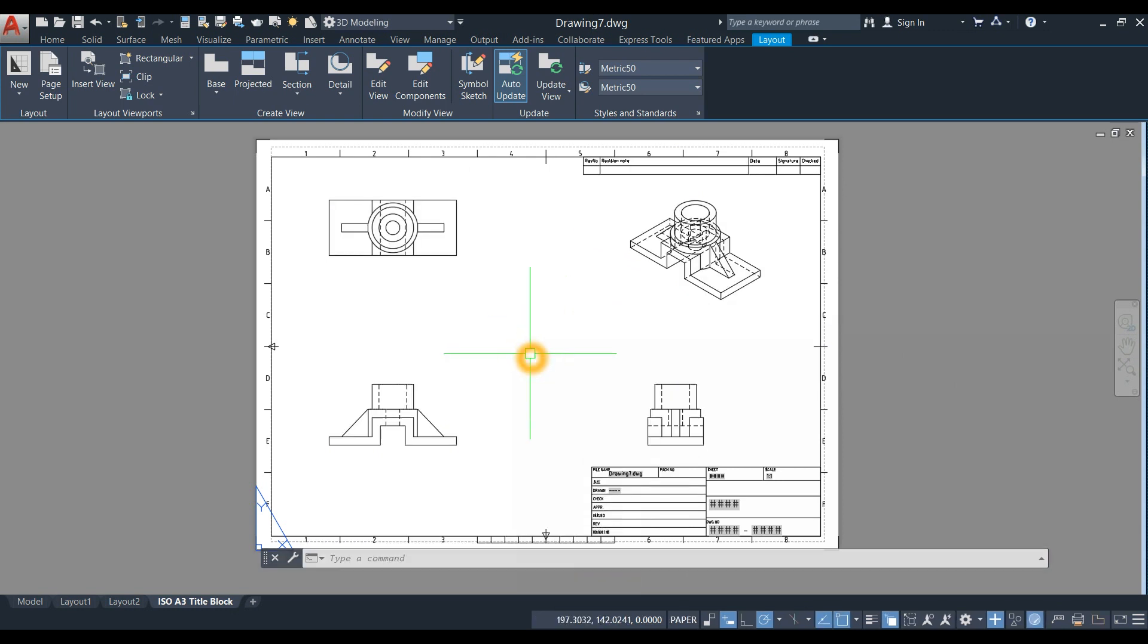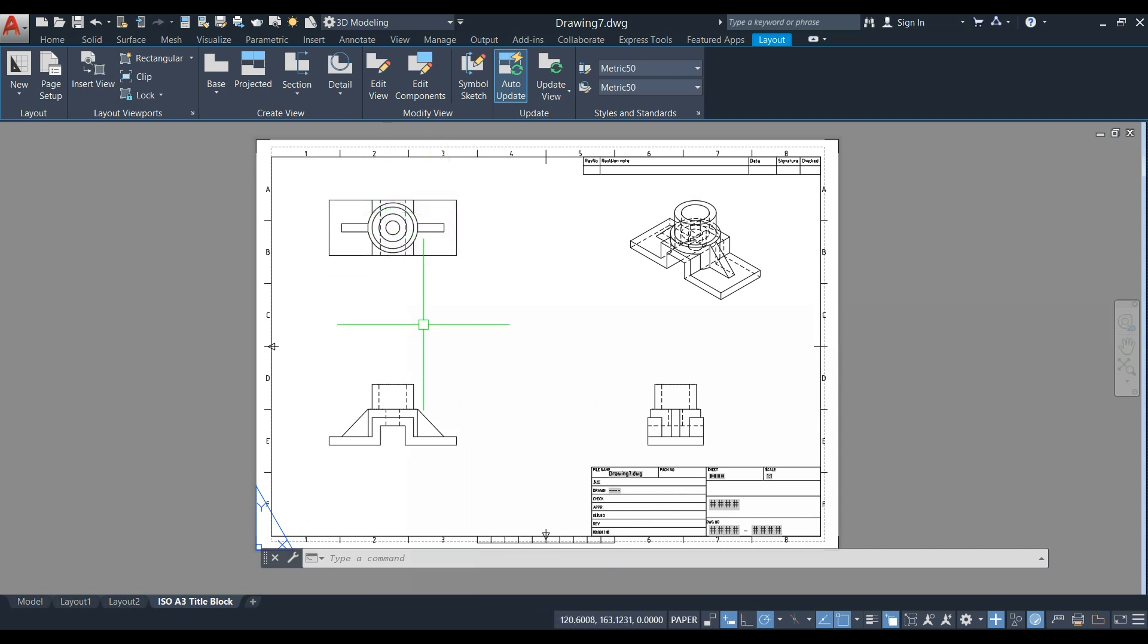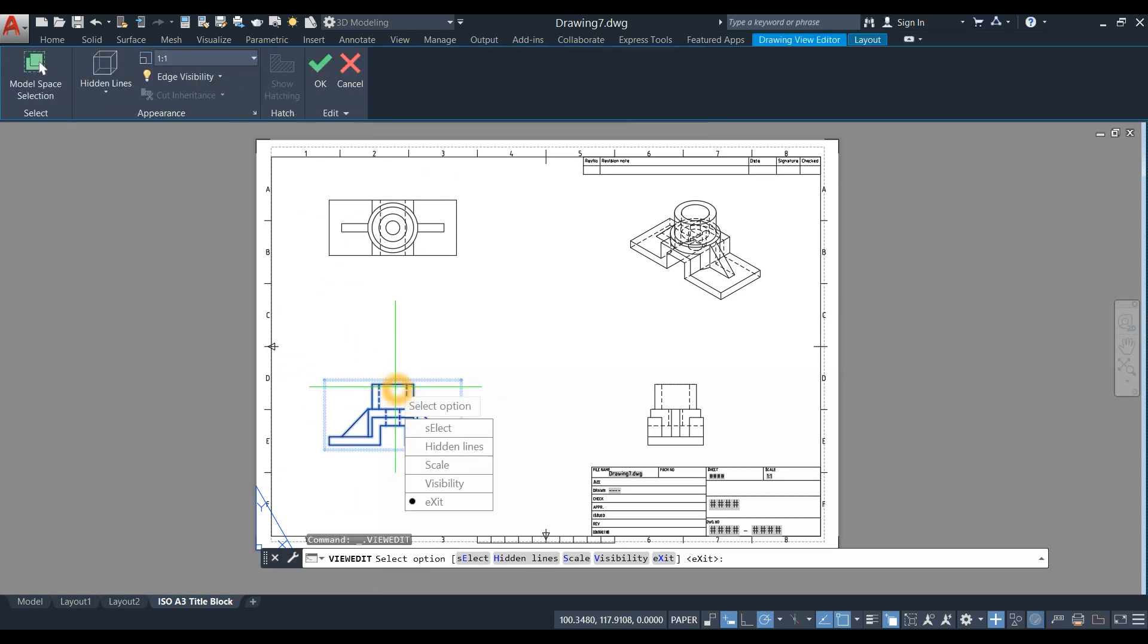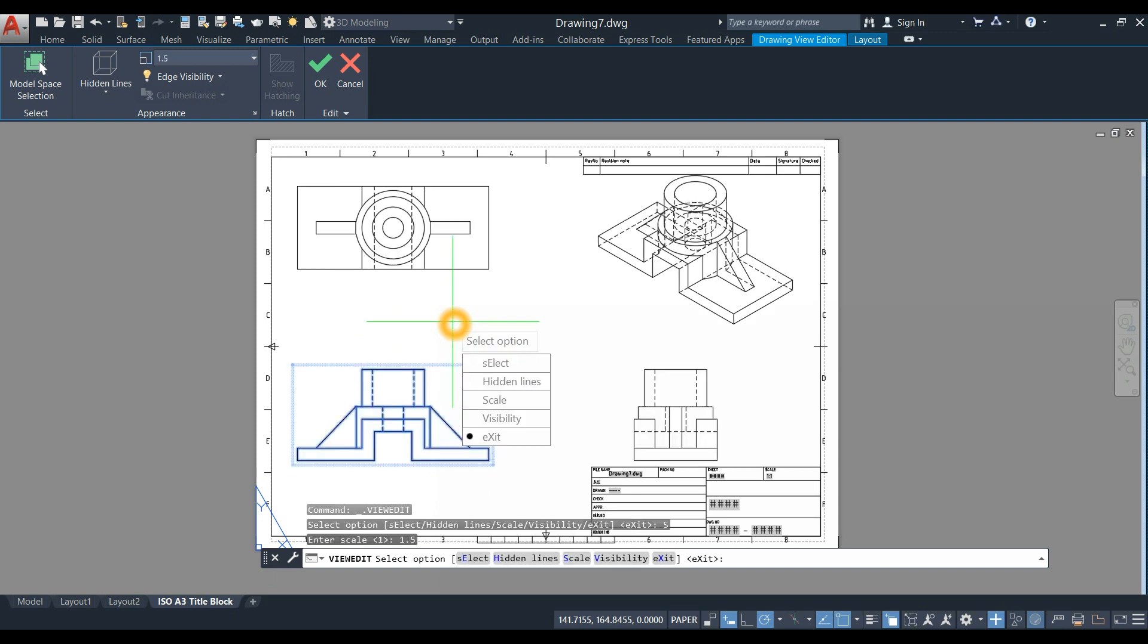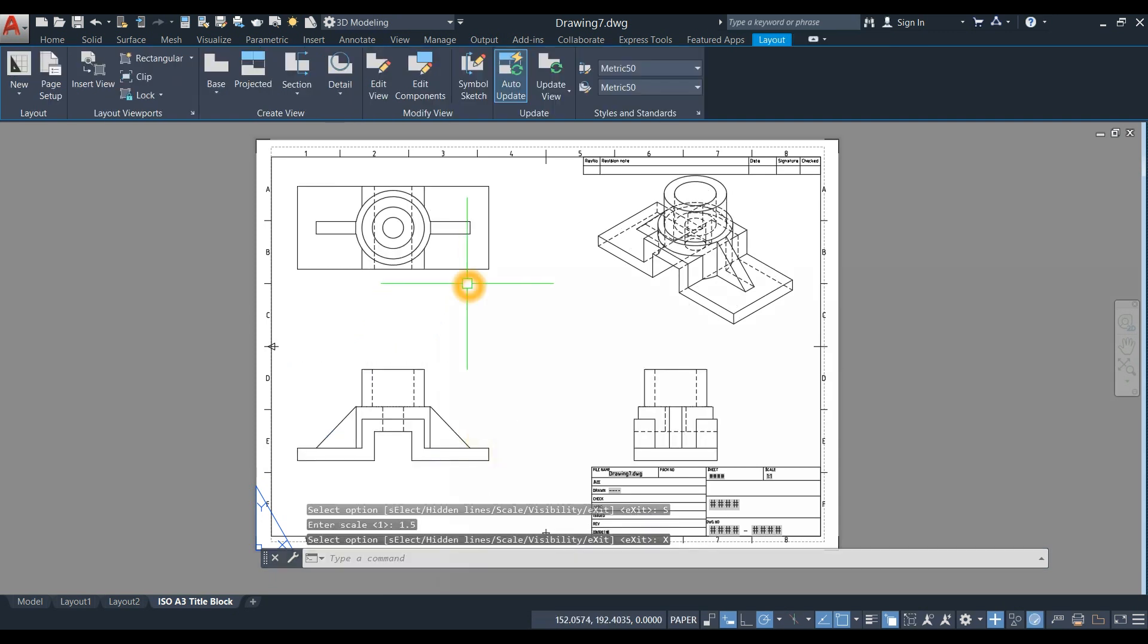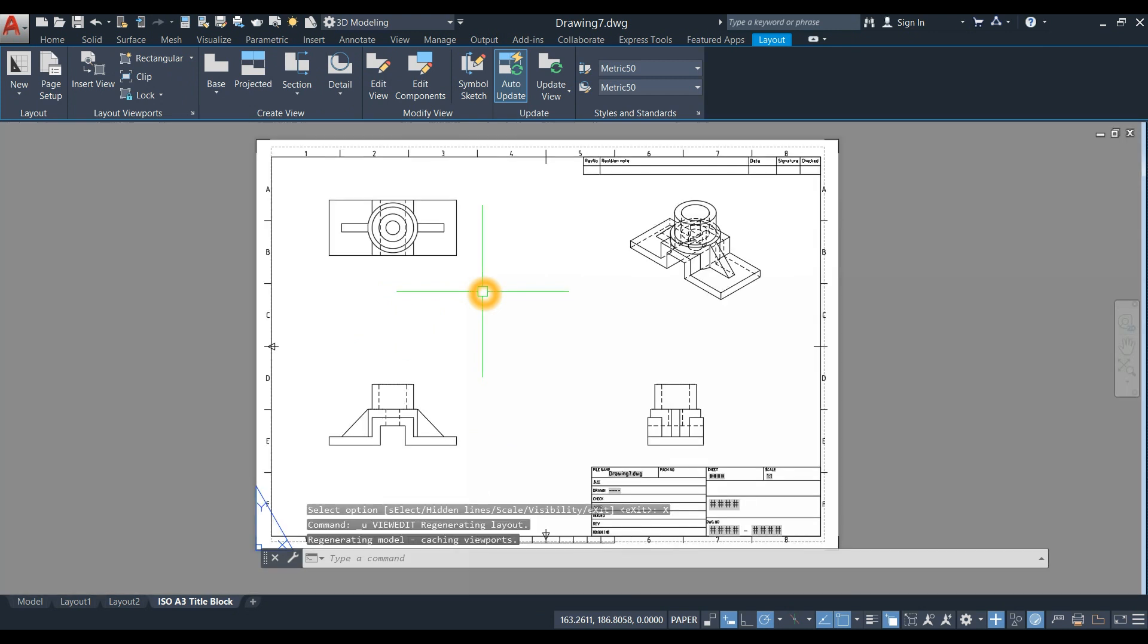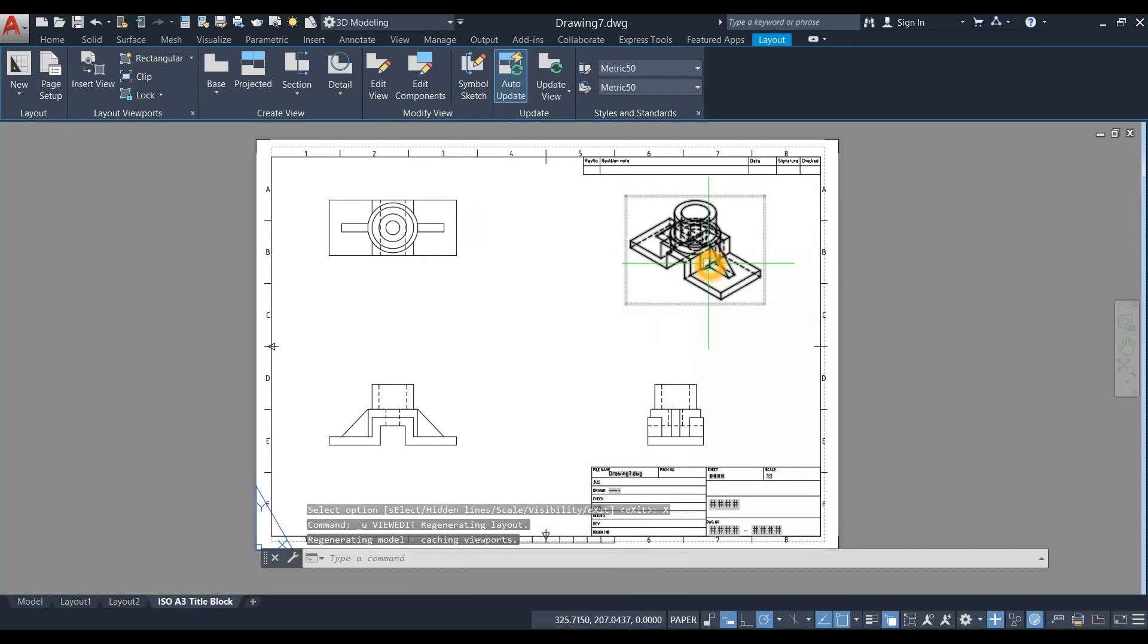You can also change the scale for every view by going to the parent view. Just double-click, click Scale, and enter 1.5. I'm going to bring back the original scale.